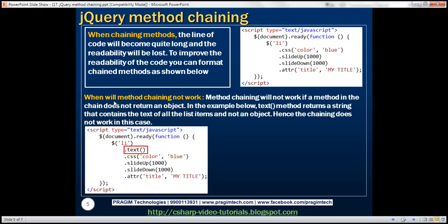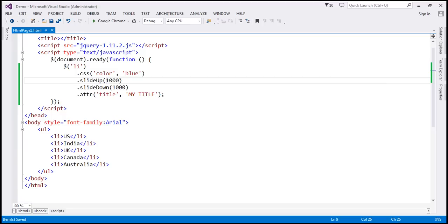Now let's discuss when method chaining will not work. If you look at all these methods, they're doing their job and returning a jQuery object back. The chaining works because whatever object is returned by one method, the next method operates on it. But if we have a method in this chain that does not return a jQuery object, then that method chain will not work. One such method is the text method.